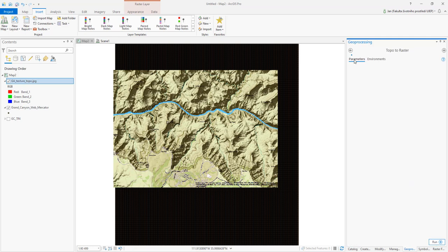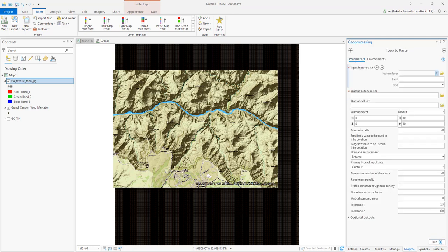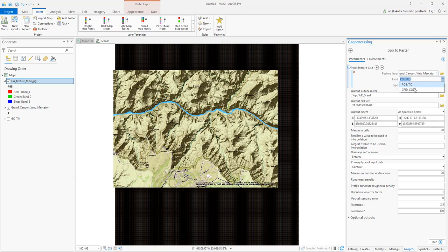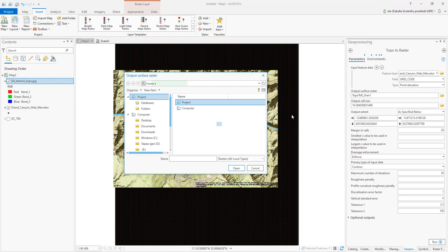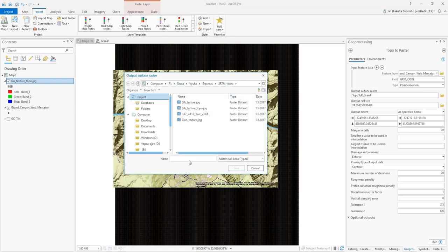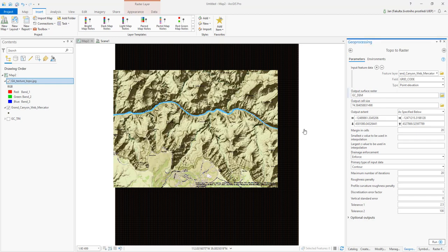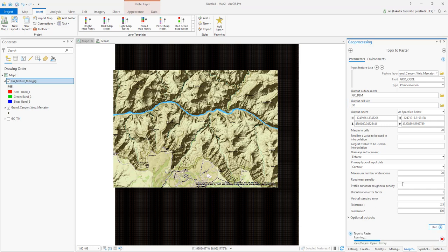Here we go. Let's say Grand Canyon Web Mercator where the grid code is elevation. Type is point elevation. The output will be Grand Canyon DEM. We can make 30 meters cell size because the resolution is 30 by almost 30 meters. Just give it some time for interpolation.